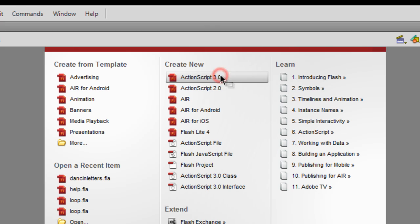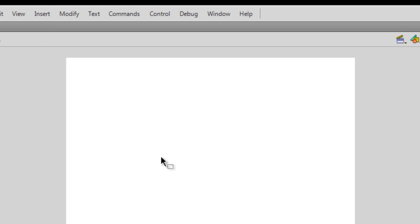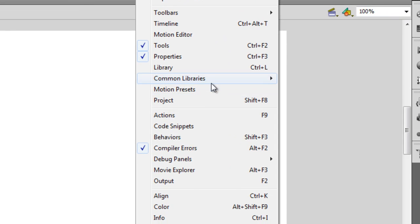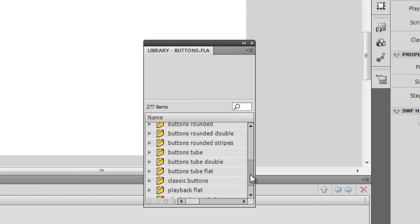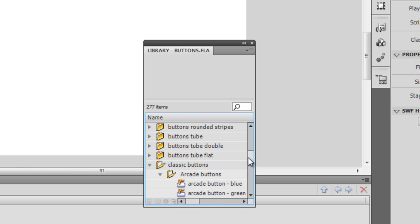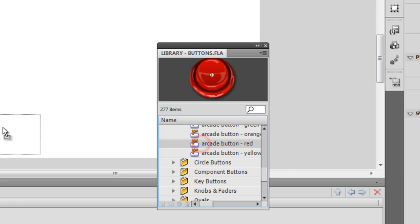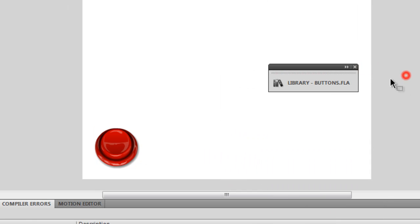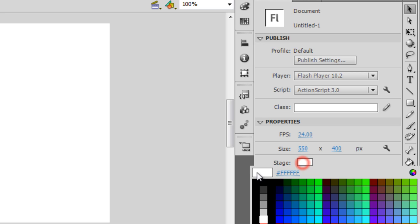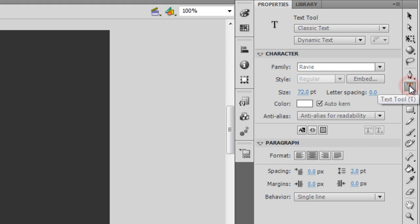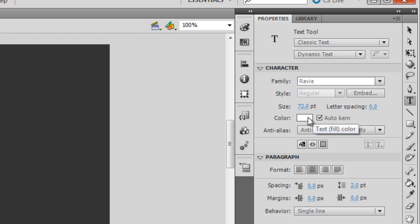This is the stage, white color, 550 by 400 in size. I'm gonna pull a button out of the common library - I'll go to the classic button section and pull out a red arcade button. Then I want to change the color of the stage to a pound sign triple three. Let me draw a text field which is classic dynamic, font family Ravi, font size 72, and the color white.